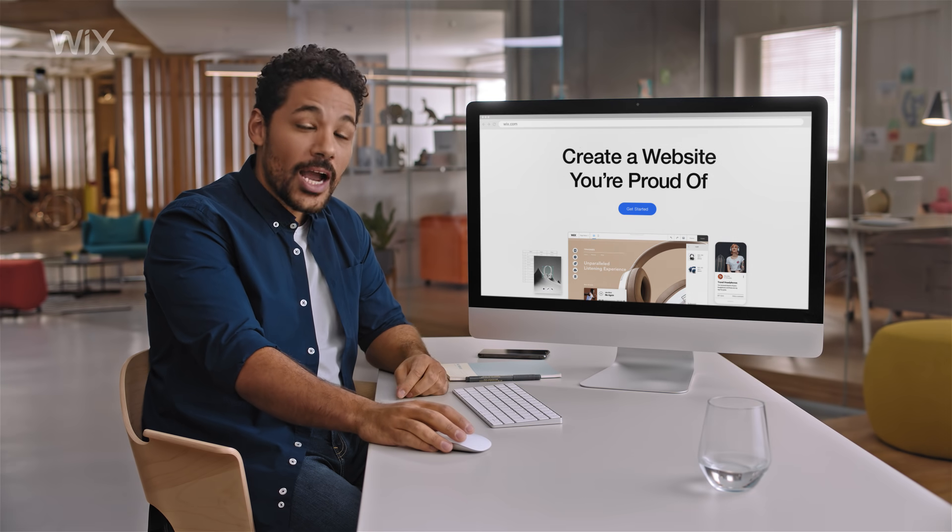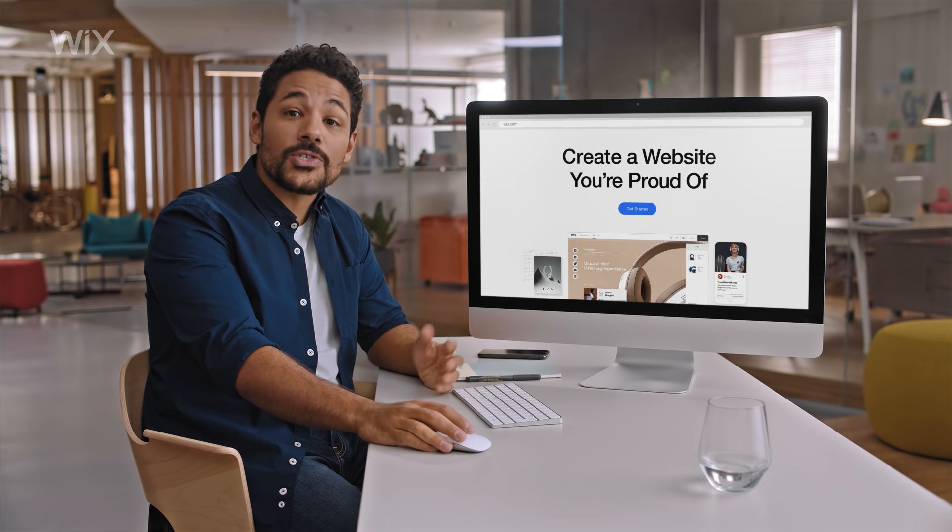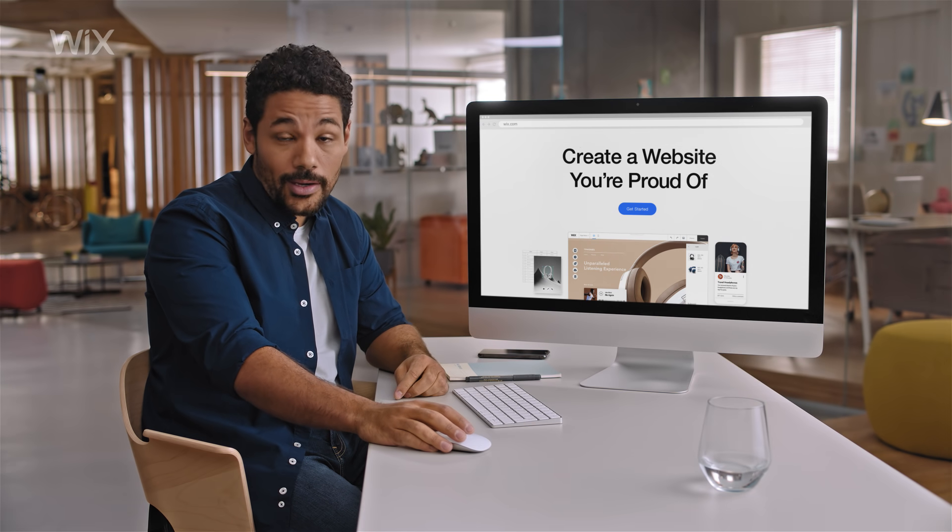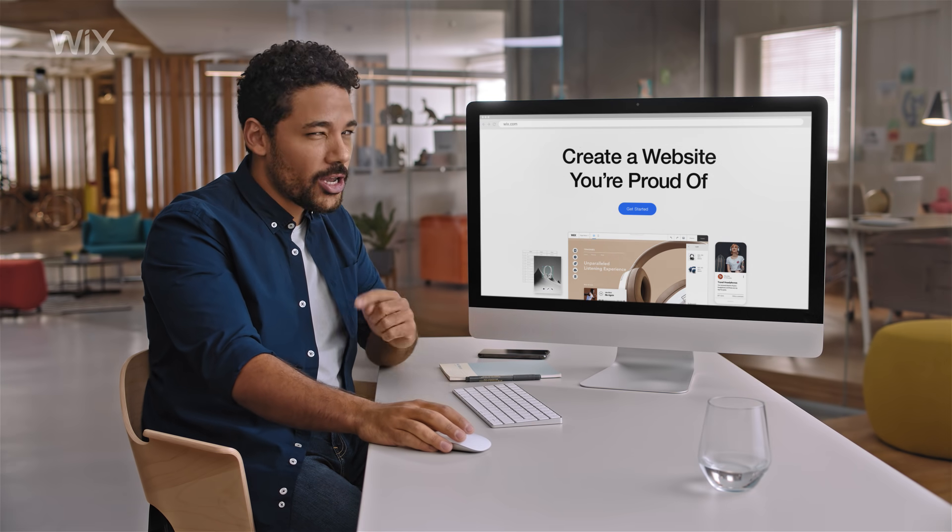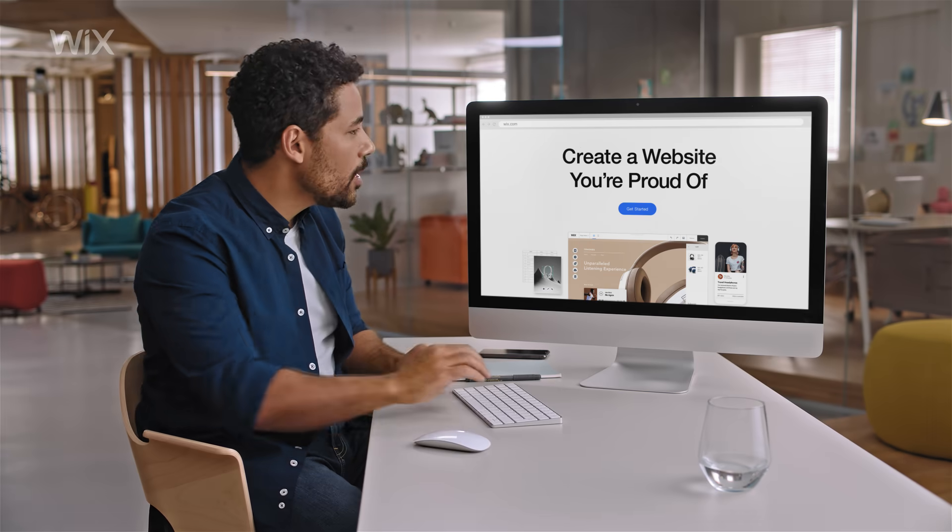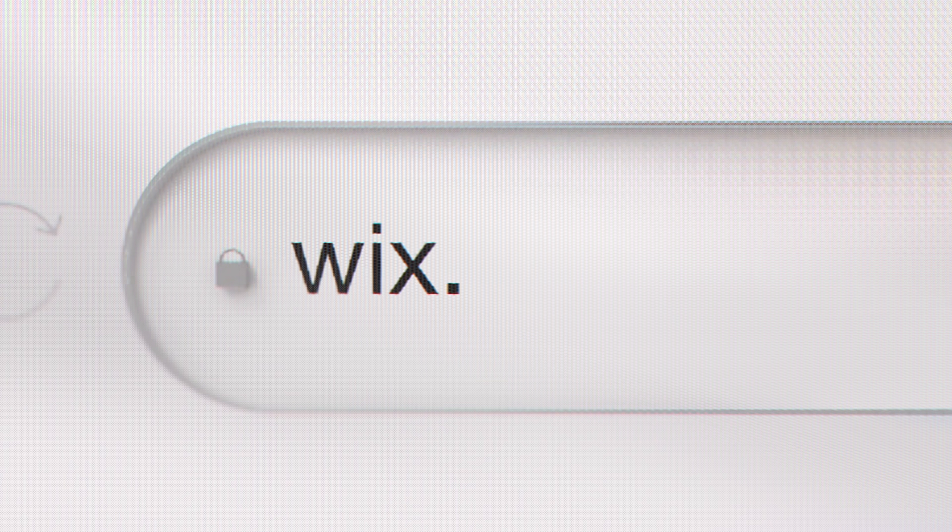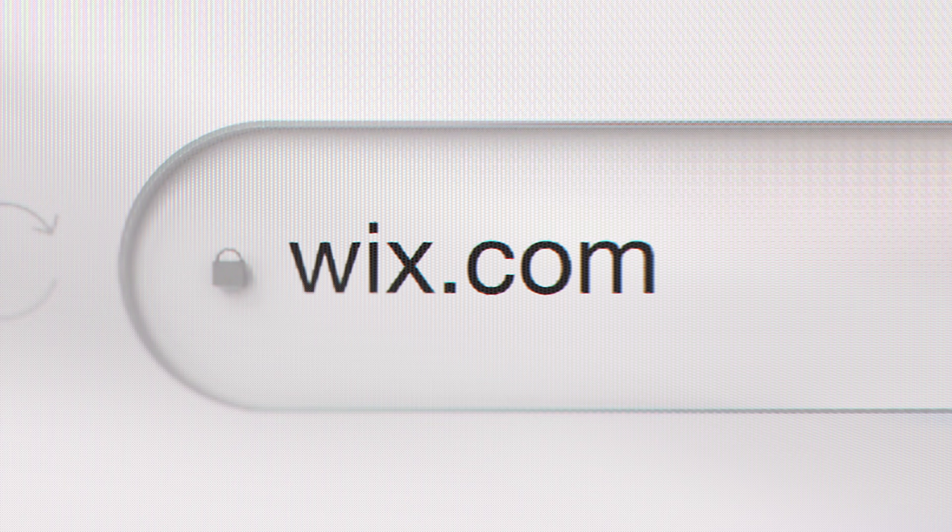Need a professional website? I created one for our startup using Wix. Let me show you how I did it. First, go to Wix.com.